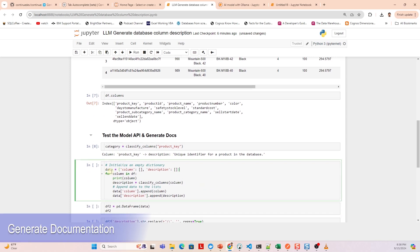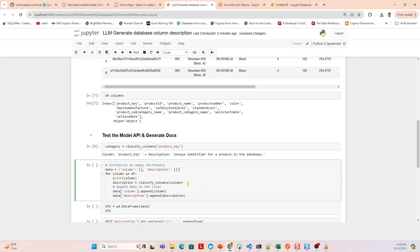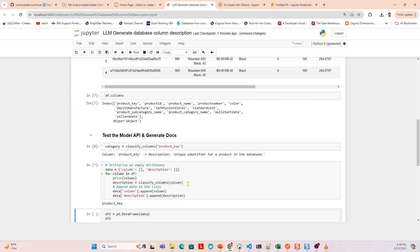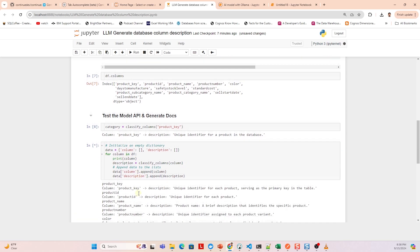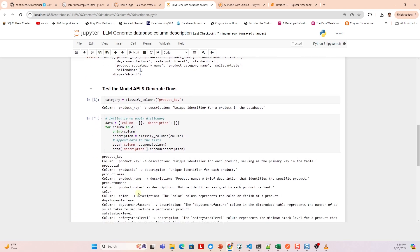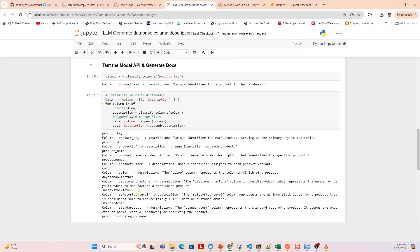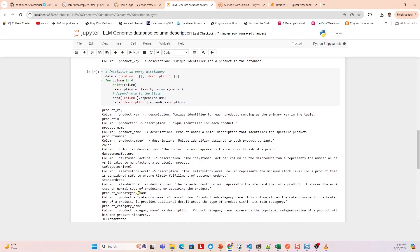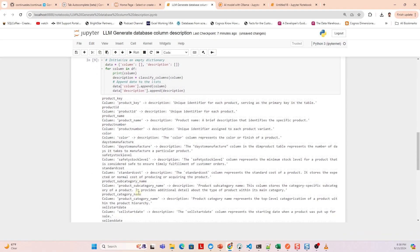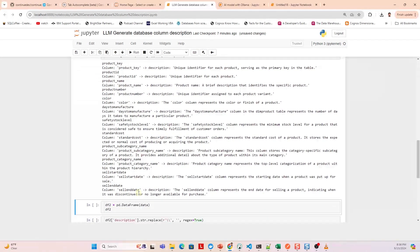Now we can loop through the columns in the dataframe and generate a definition for all columns in this table in one go. Let's wait for the model to generate a response. We have the whole table documented in seconds.